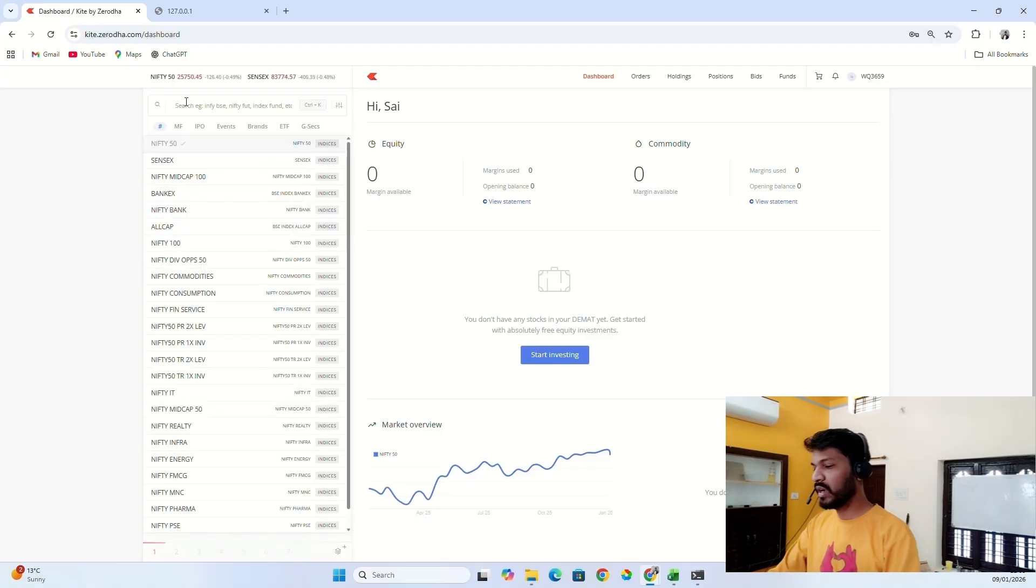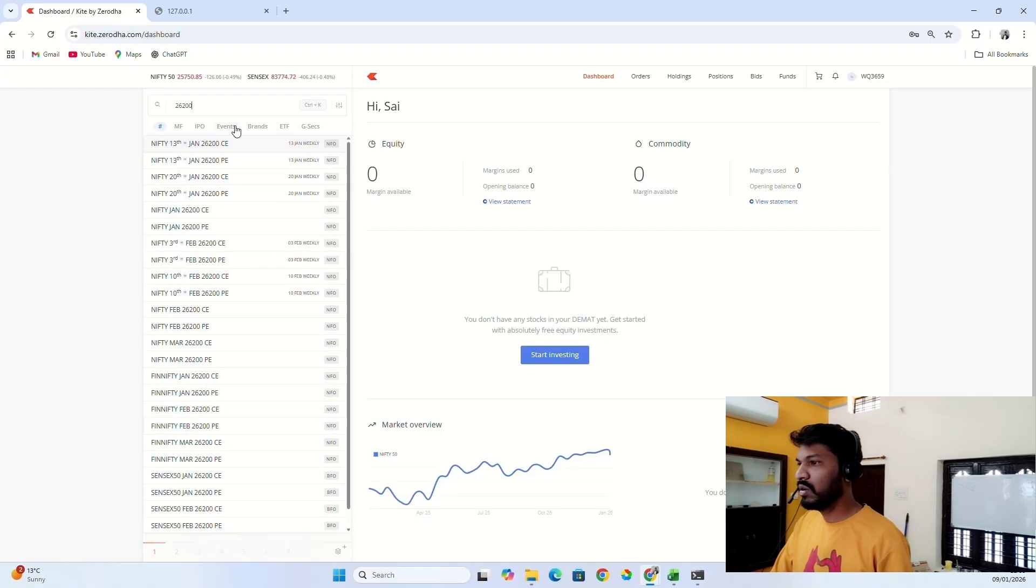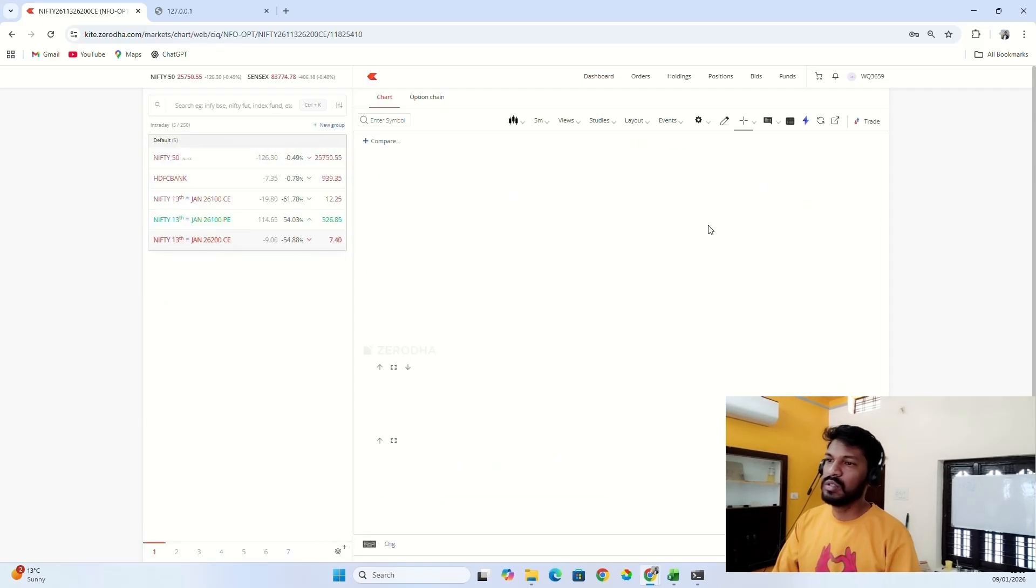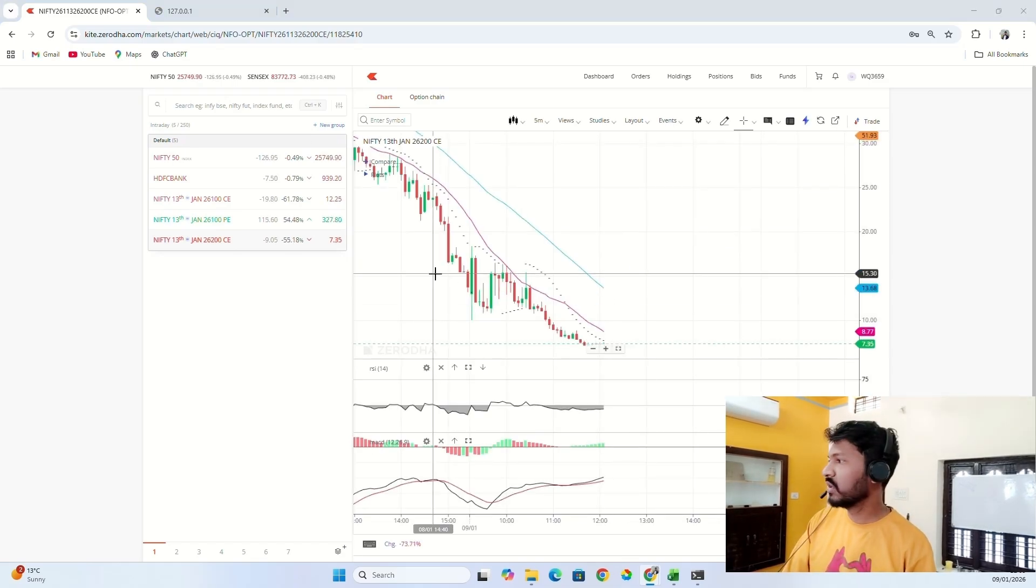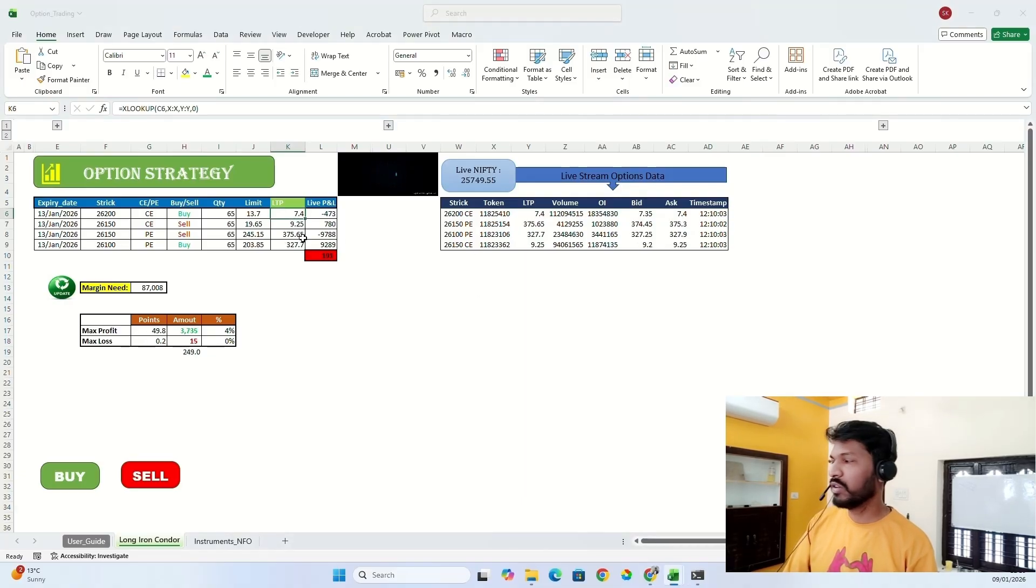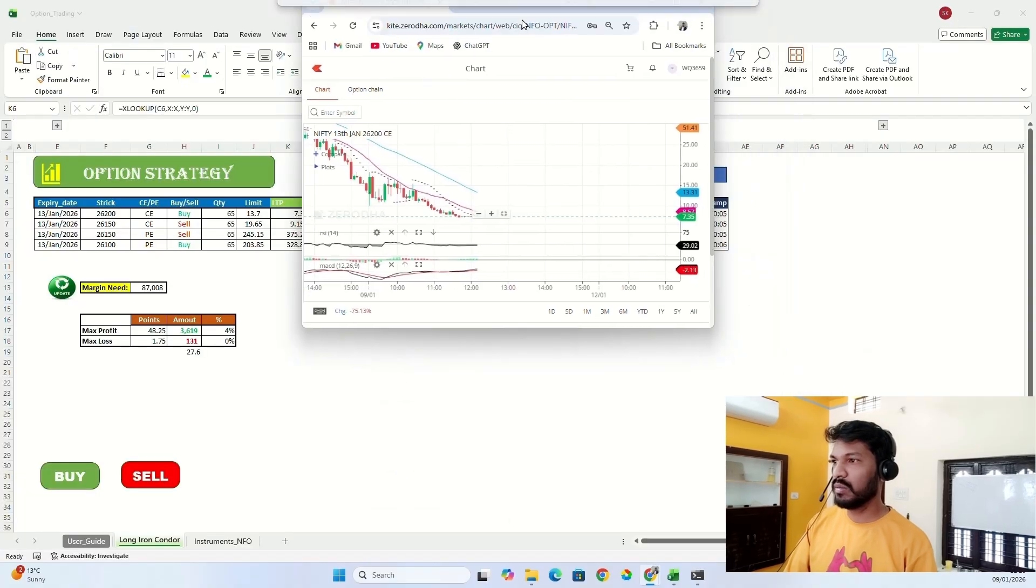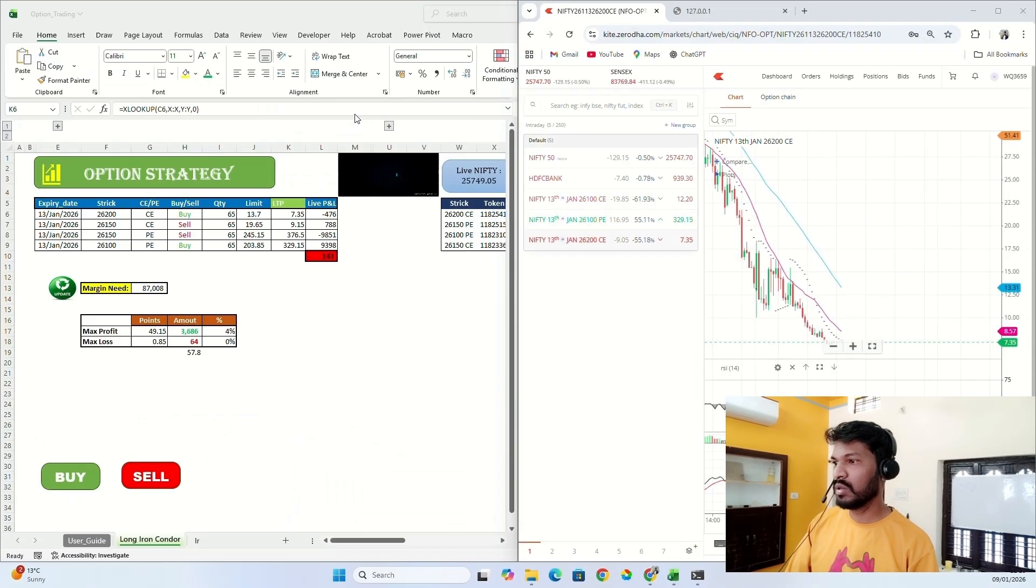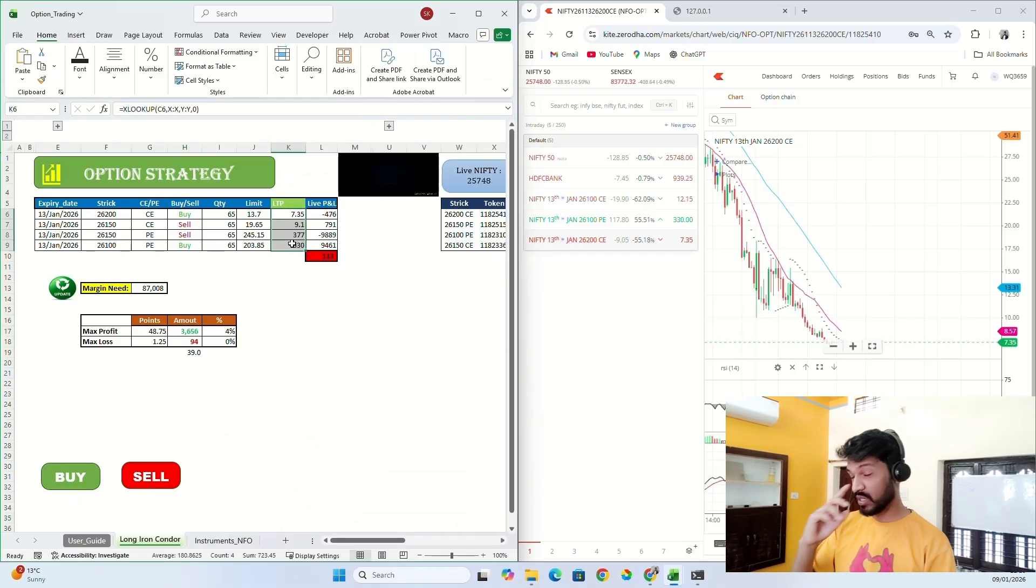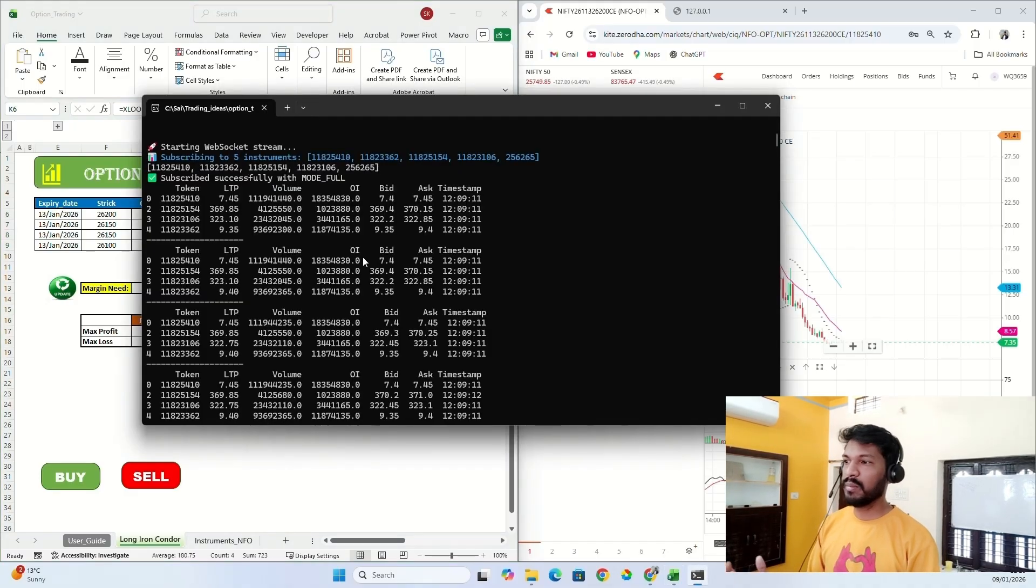So let me add 26,200 call option. If you see, the live price is 7.35 which is matching here. And it's 7.4 now. So let me... Okay, so these are live prices that I'm getting into the Excel directly. The program will run in the backend, you can just minimize it and start using this.